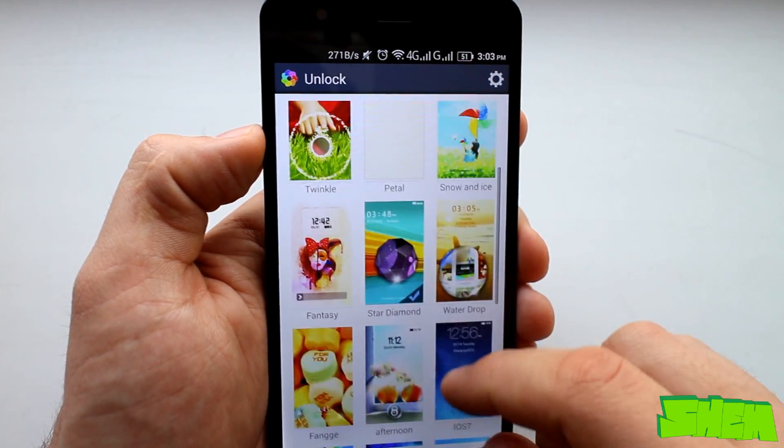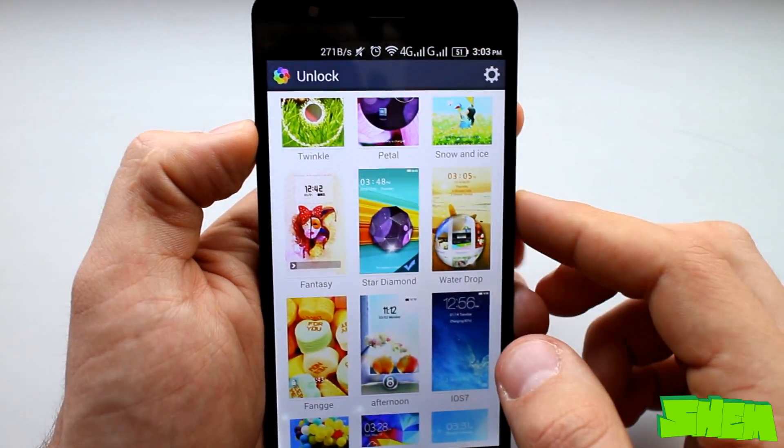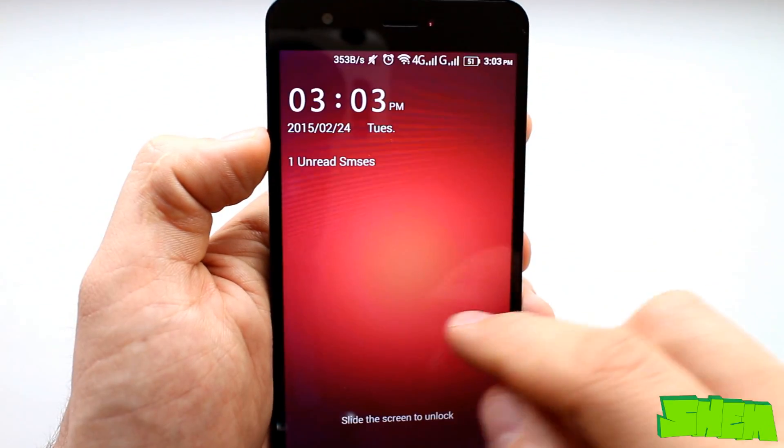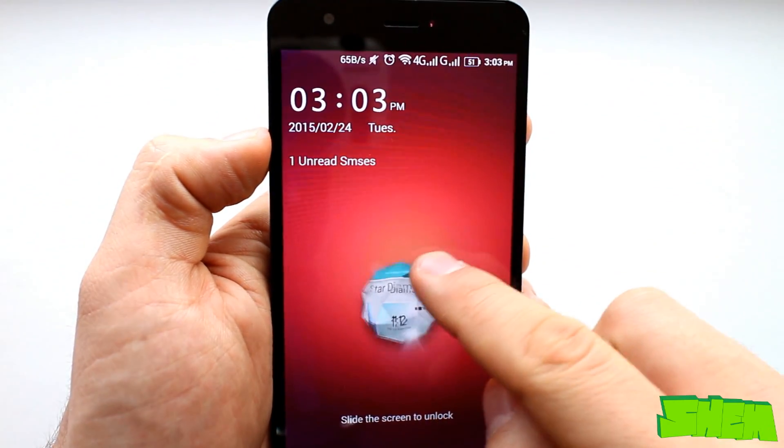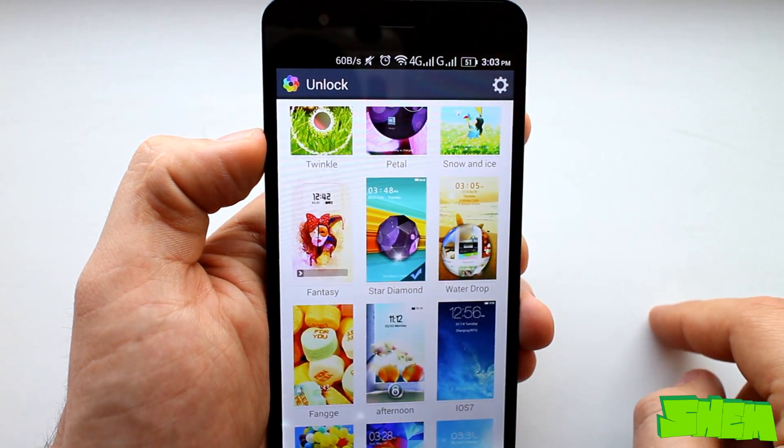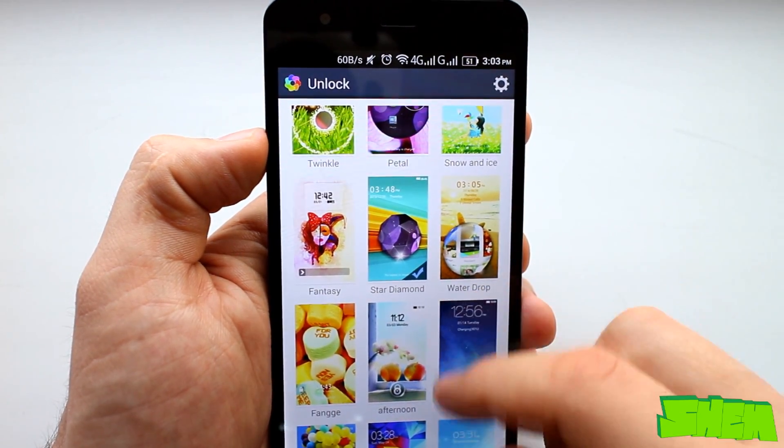Here you'll find various interesting lock screens such as for example one that resembles that from LG devices or the one from the Galaxy S5.